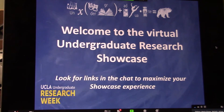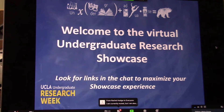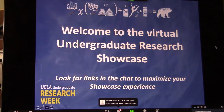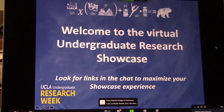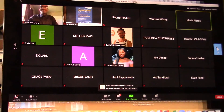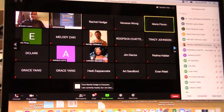Welcome, everybody. This session is Clinical, Medical, and Dental Session A. Our first speaker is Brandon, and he is going to go ahead and get started now.